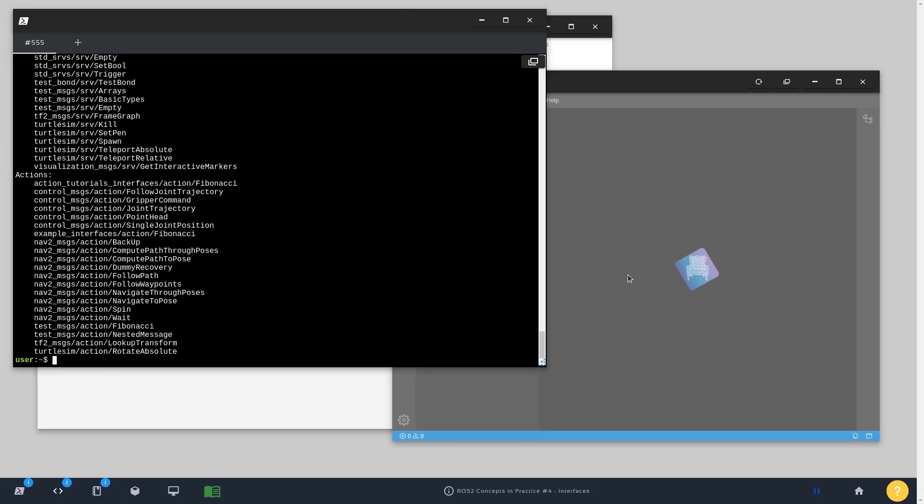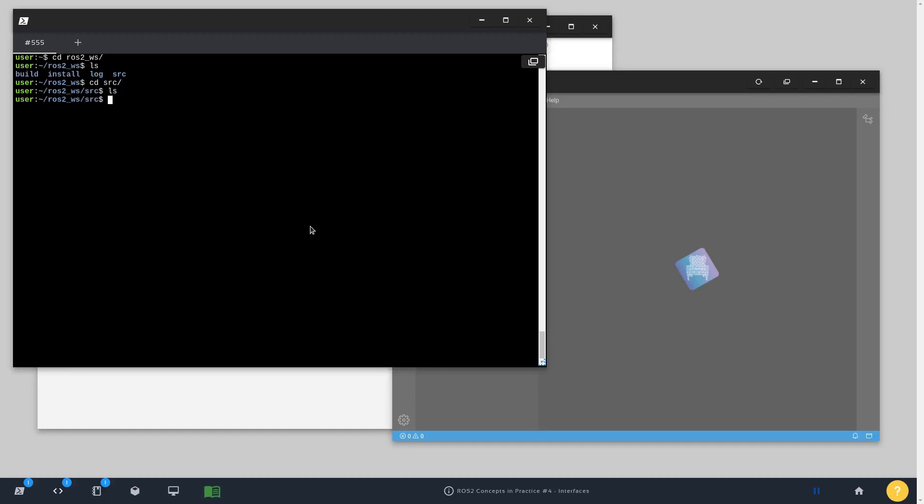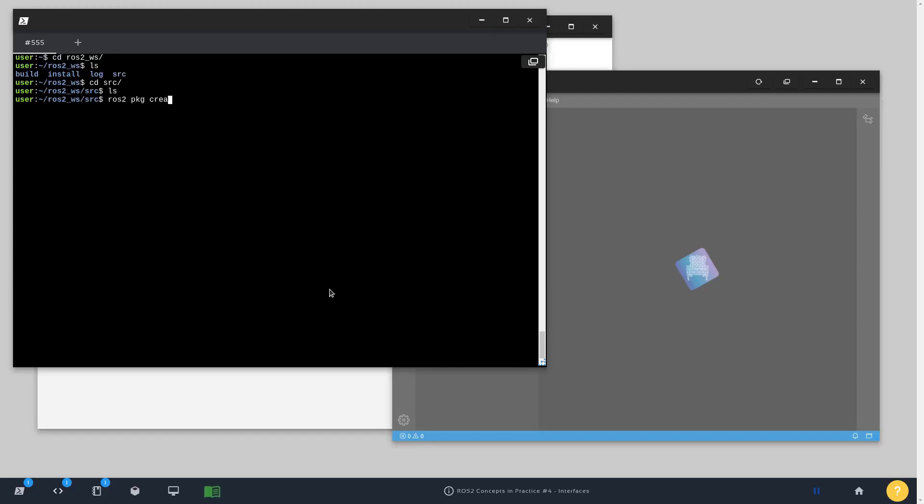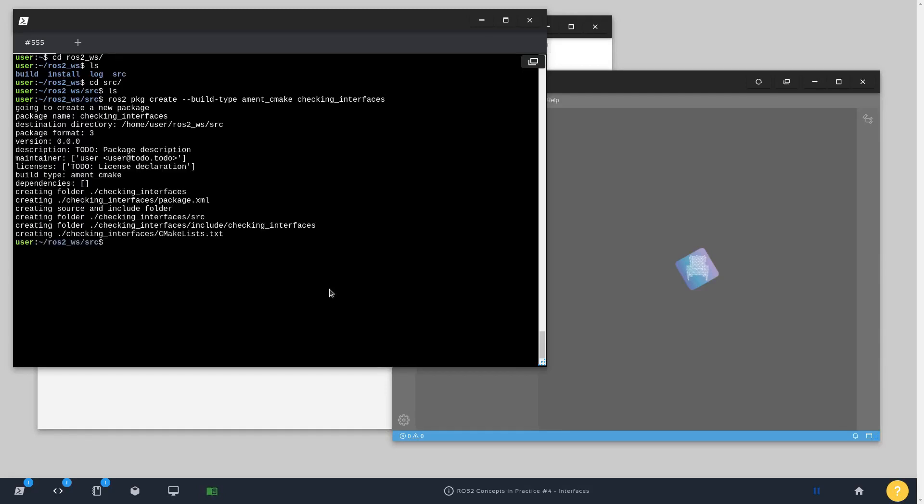So let's check, for example, getting into our ROS2 workspace, go inside the source folder and in this folder I'm going to create a new package. So it goes like this: ros2 pkg create, build type is ament_cmake and I'm going to call it checking_interfaces, for example. Okay, great.